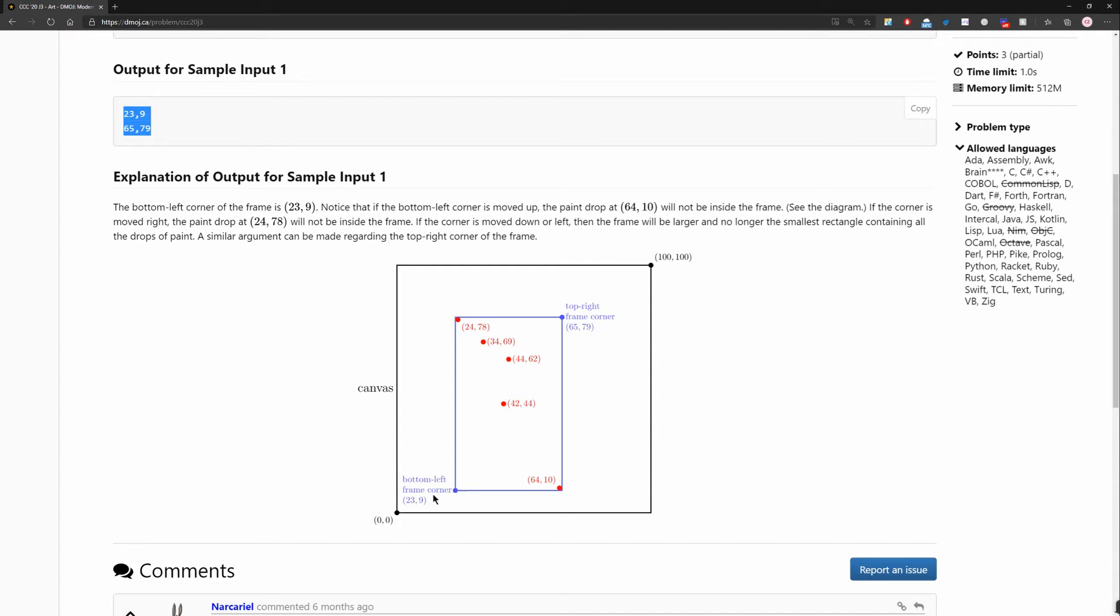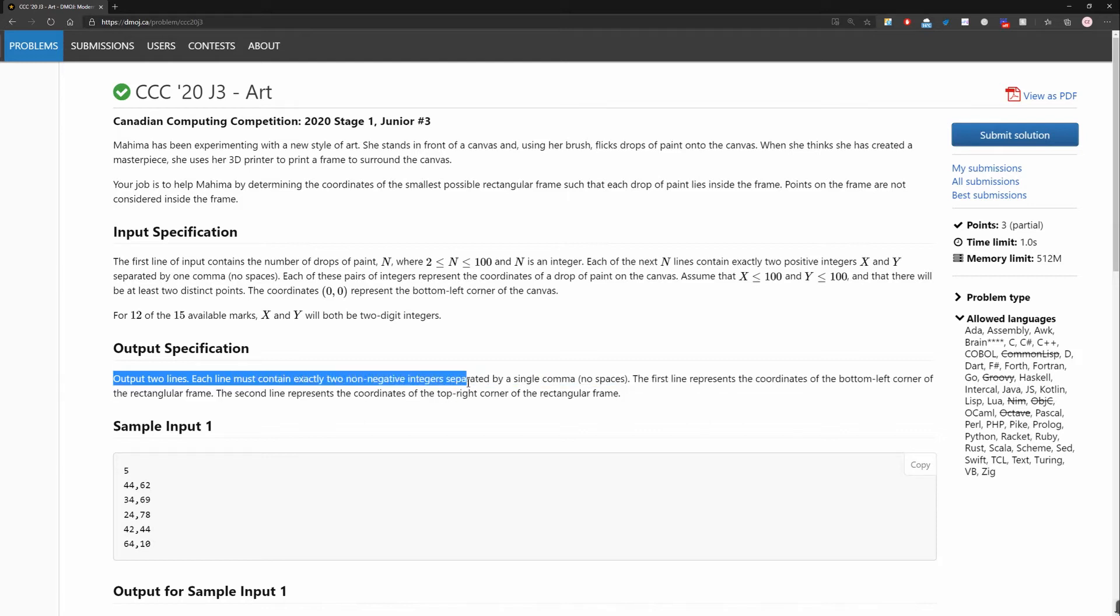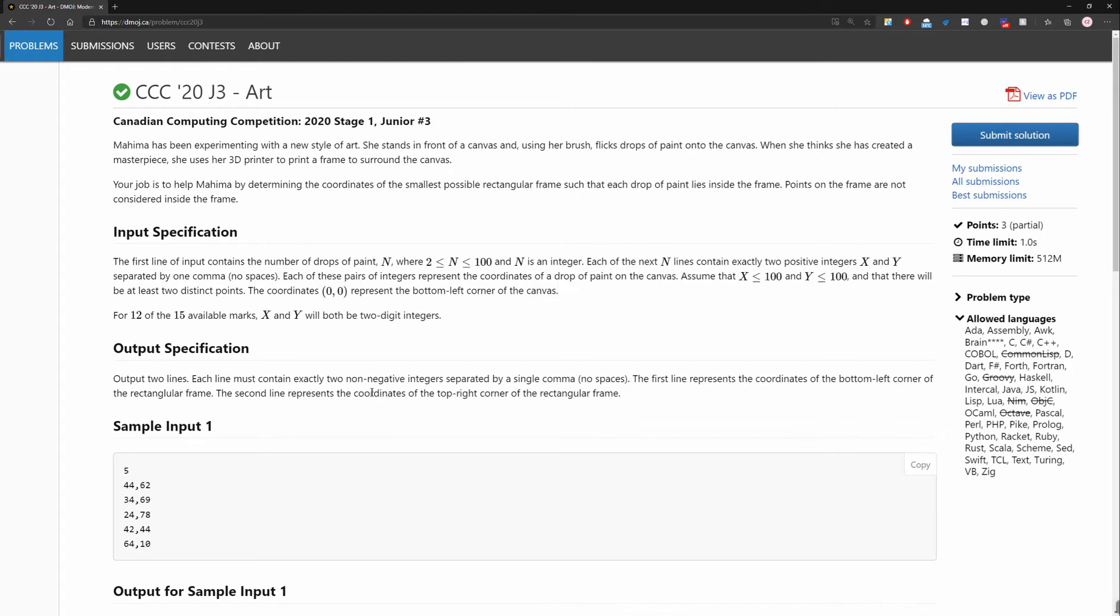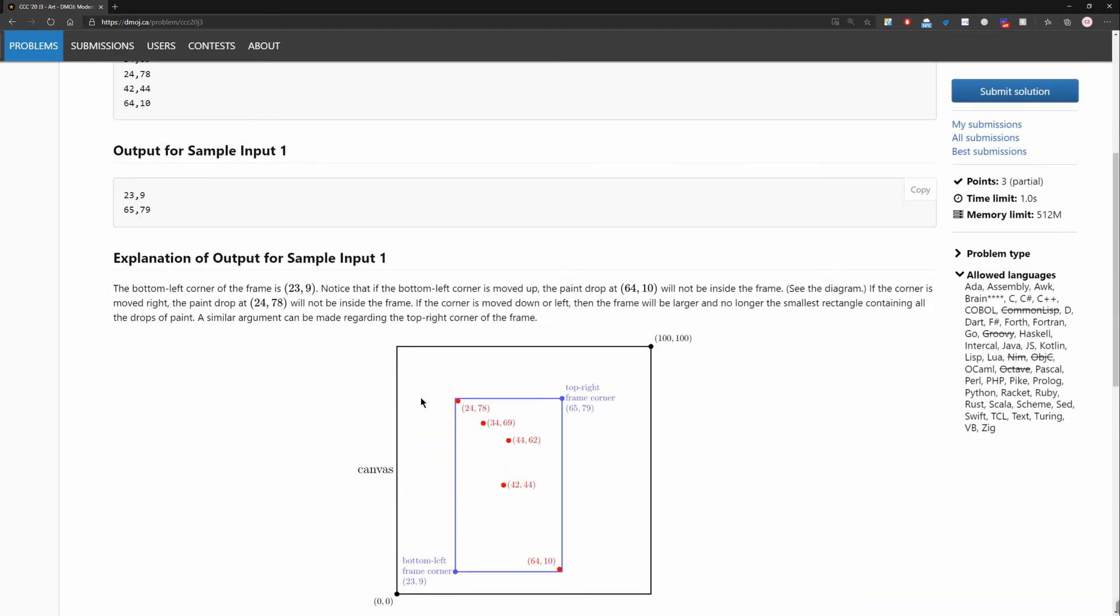So the output is two lines. Here, this one is one, and that one is one, two. So our requirement is to output two lines. Each line must contain exactly two non-negative integers separated by a single comma. The first line represents the coordinate of the bottom left corner of the rectangular frame. The second one represents the coordinate of the top right corner of the rectangular frame. Why we need to output those two lines is because two dots can actually determine the shape of the rectangle. So when we have those two dots, we can just form a rectangle.